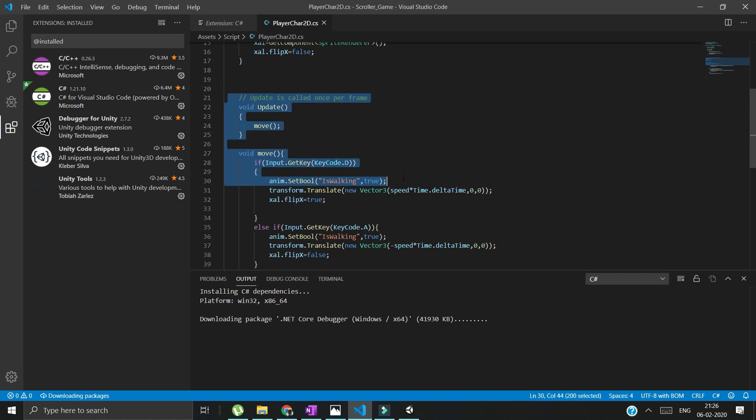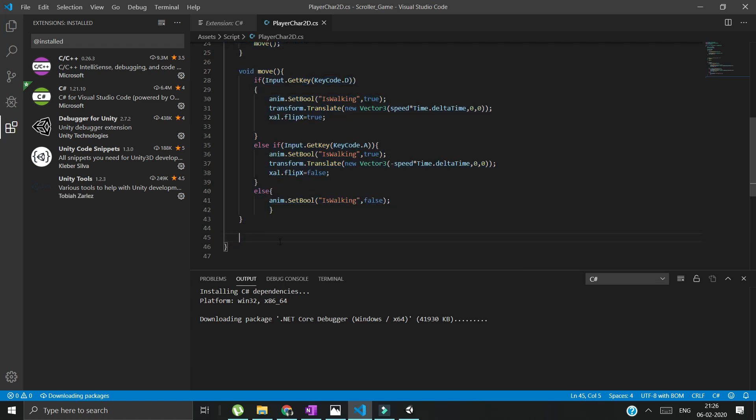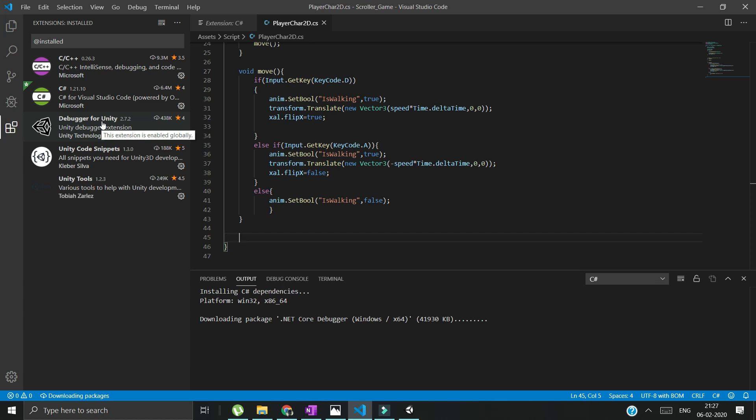For that, it has to use some library linter. That is inside this C# package. Second thing is Debugger for Unity. You guys are programmers. You know what a debugger does. Whenever you want to debug the program, the Debugger for Unity is there for you.